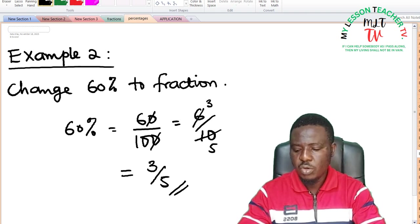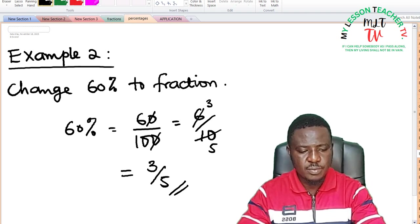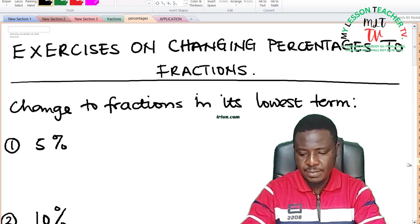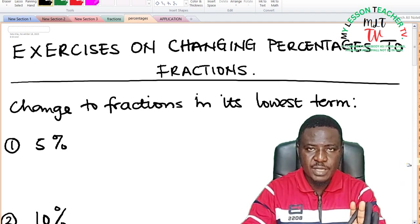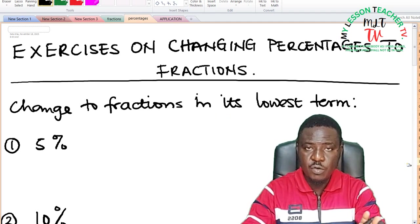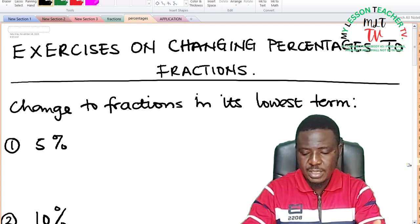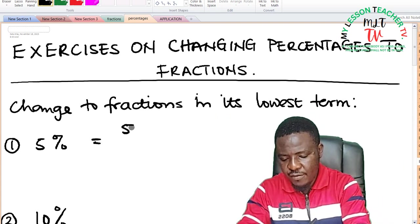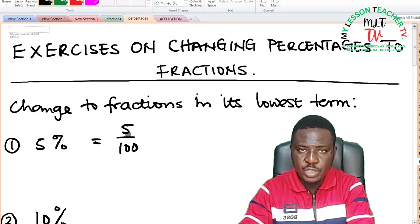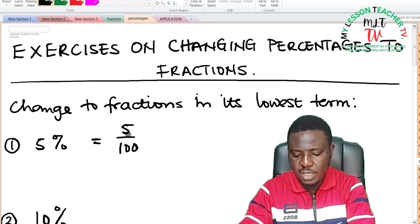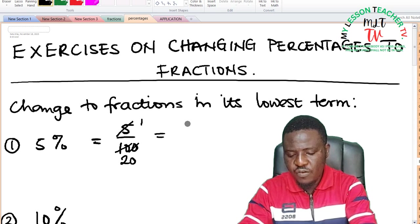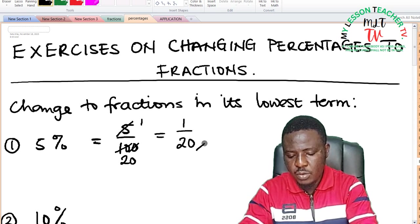We shall now take exercises on changing percentages to fractions. We are asked to change to fractions in their lowest term. For 5%: express it as 5 over 100, then reduce to its lowest term. 5 can divide both 5 and 100, so 5 into 5 is 1 and 5 into 100 is 20. So 5% is equivalent to 1 over 20.